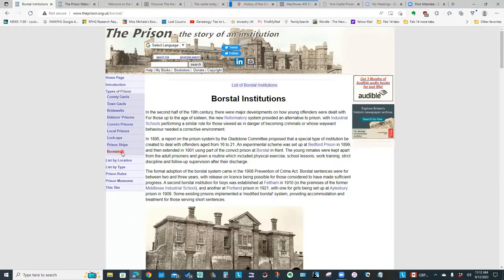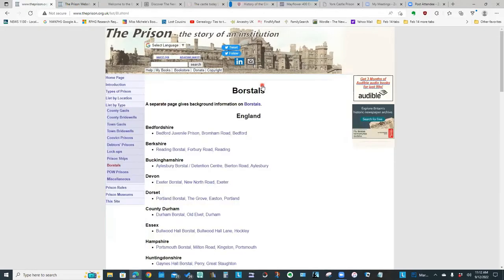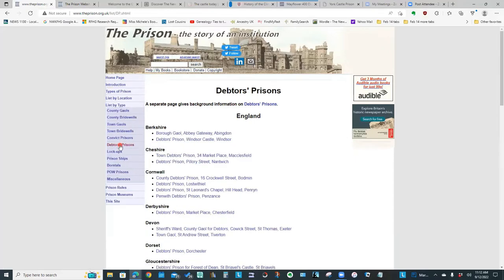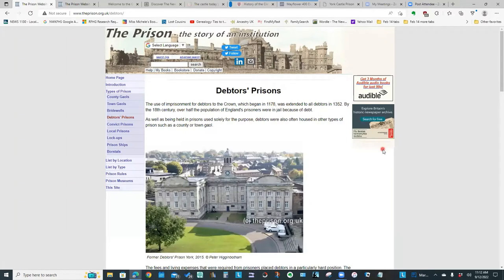Just like with his other websites, when you look at a detail page, there is often a link at the top which gives you a list of those types of prisons. So if we go to debtors' prison, this is our list of debtors' prisons, and I can click back to the information page and get that overview.